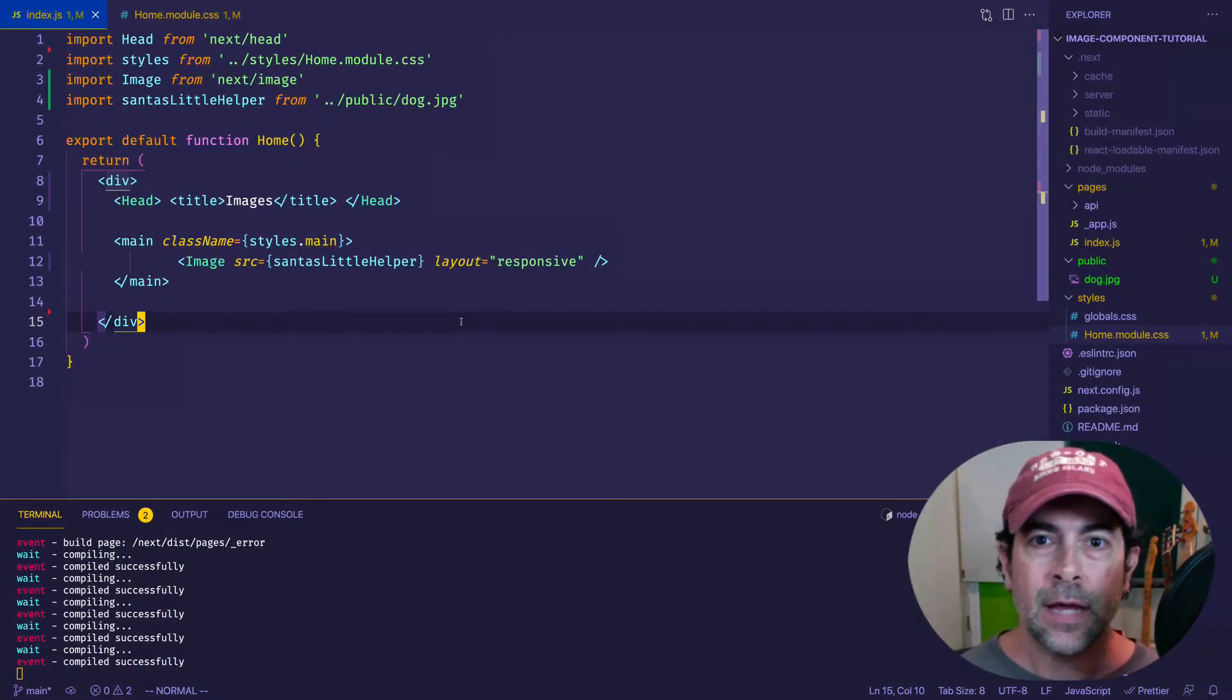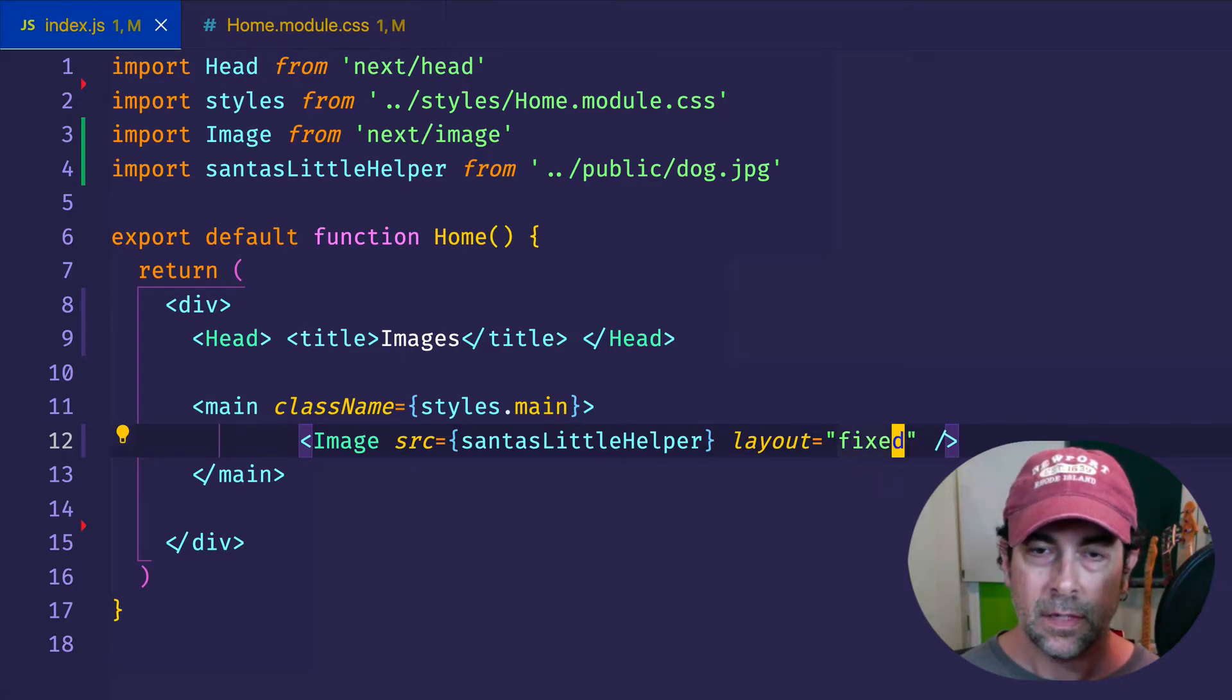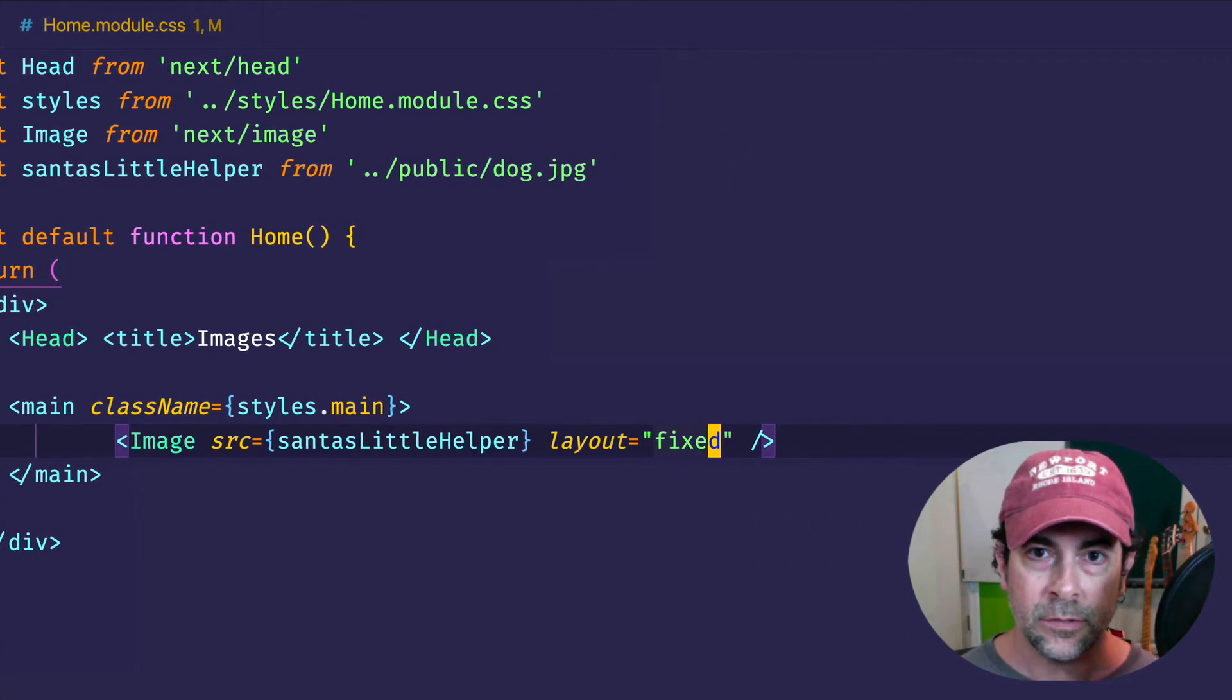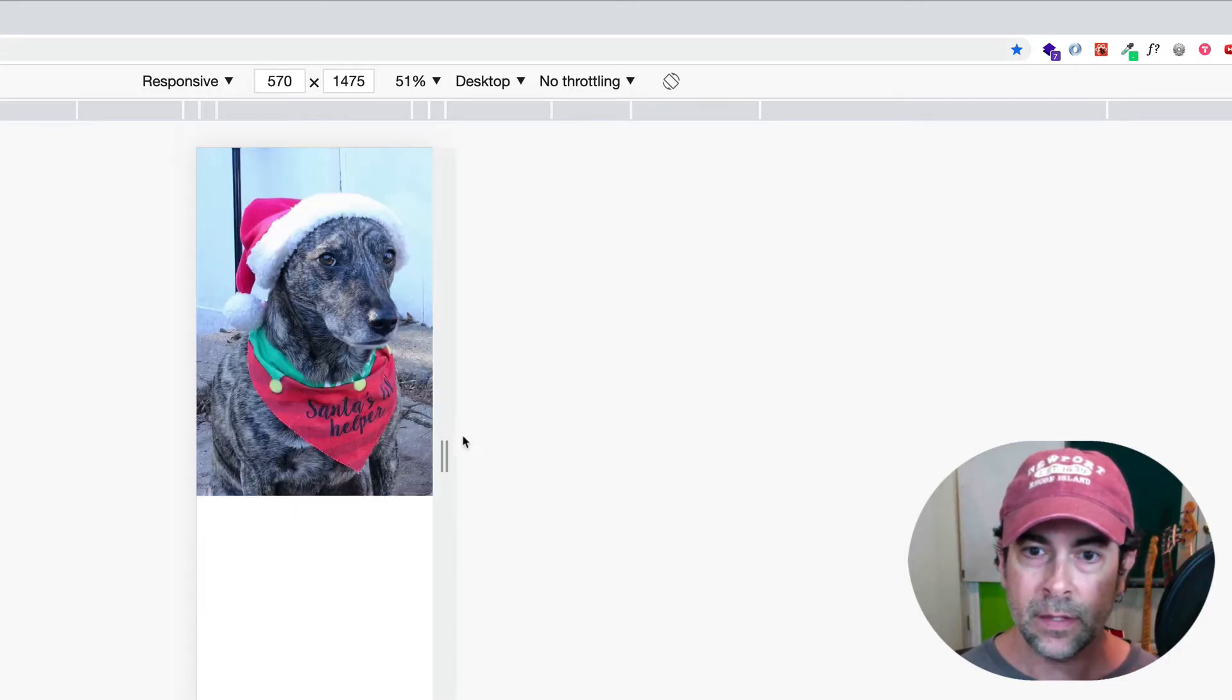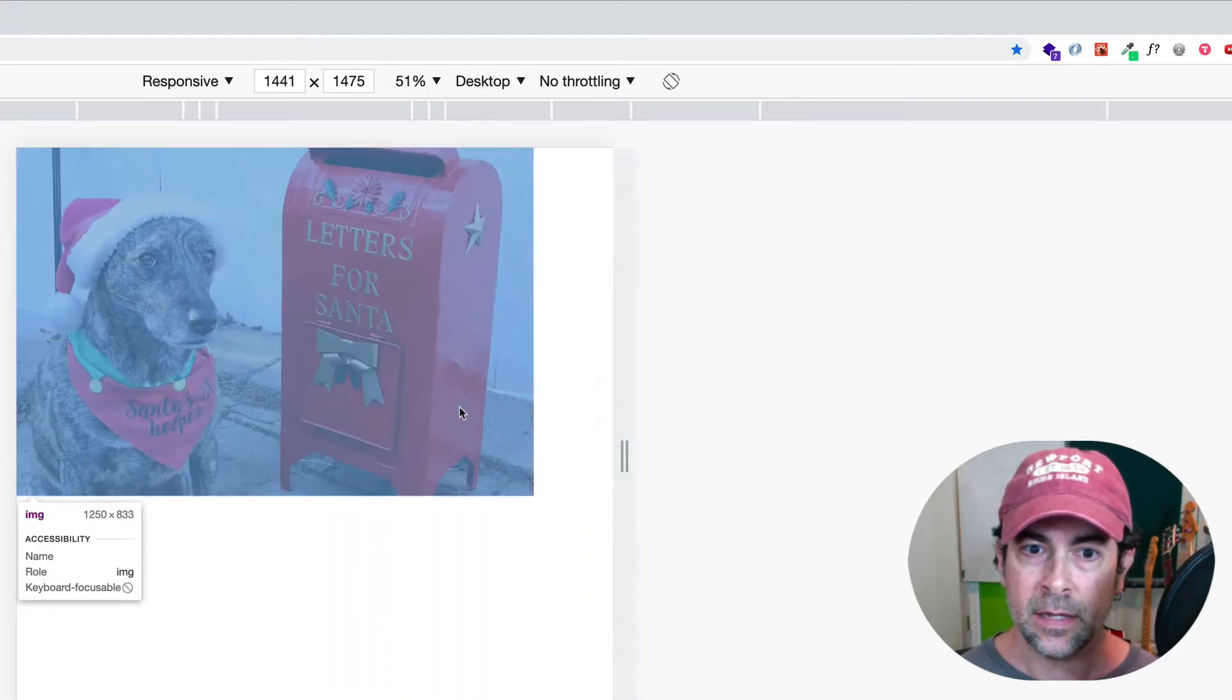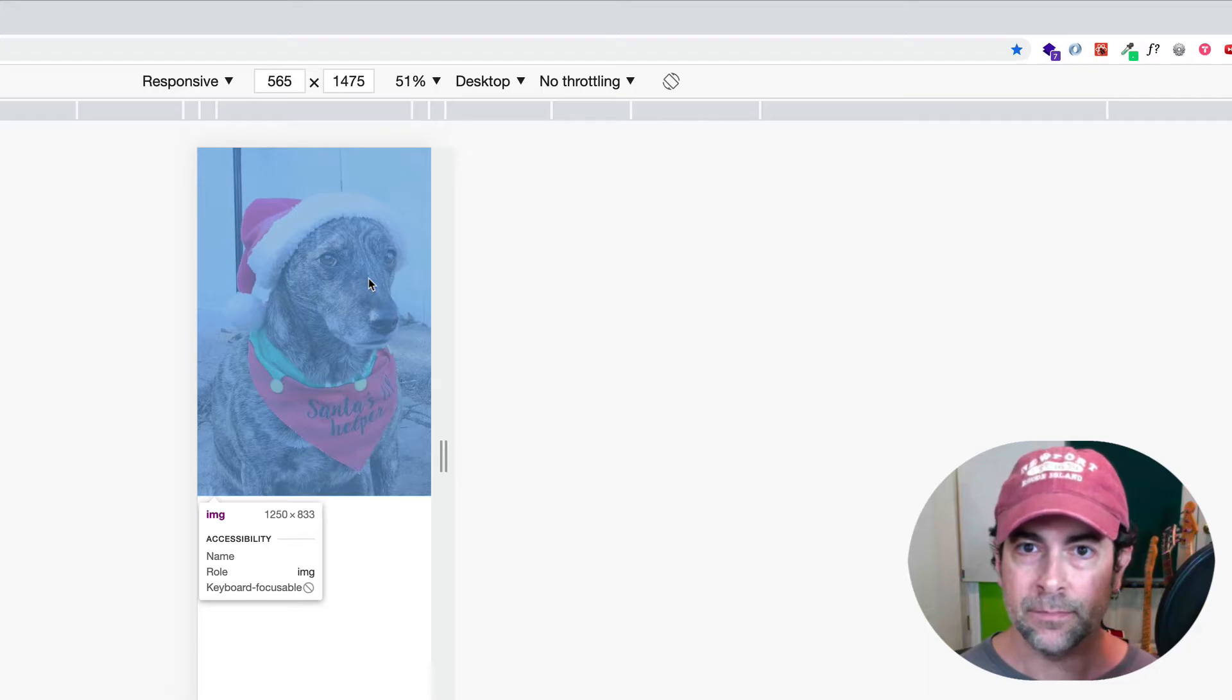So now the third layout attribute we're going to look at is fixed. So let's change responsive here to fixed. And this is going to be the most stubborn attribute. It's simply not going to budge no matter what we do to the viewport. So let's go to the browser. And check out here. This is our original image size 1250 by 833. Let's try to expand. We can see the image is staying at 1250 by 833. And let's try to shrink. And once again, it's just staying at 1250 by 833. So that's a pretty simple one there.